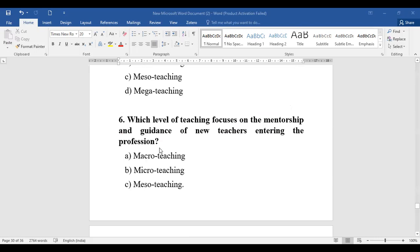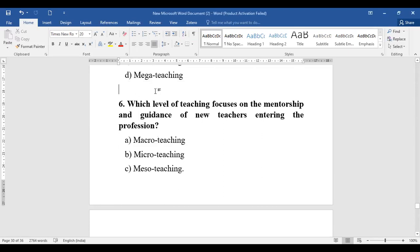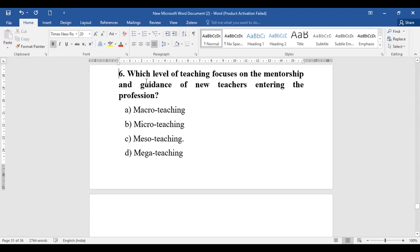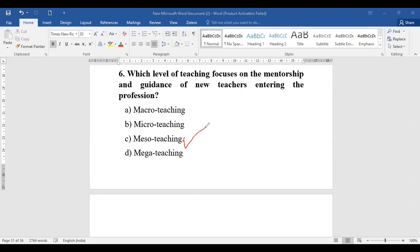Question number six: Which level of teaching focuses on the mentorship and guidance of new teachers entering the profession? The question is completely different — it is asking about mentorship and guidance of new teachers entering this profession. From the options — micro, macro, meso, or mega — the level that focuses on mentorship and guidance of new teachers entering the profession is meso teaching.